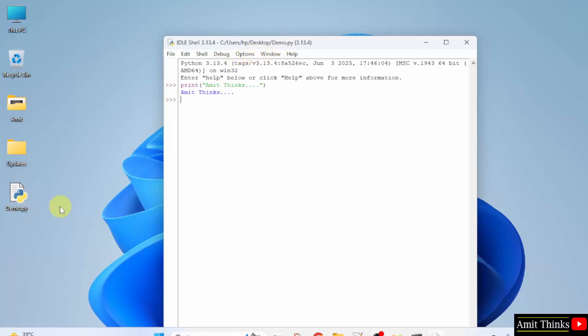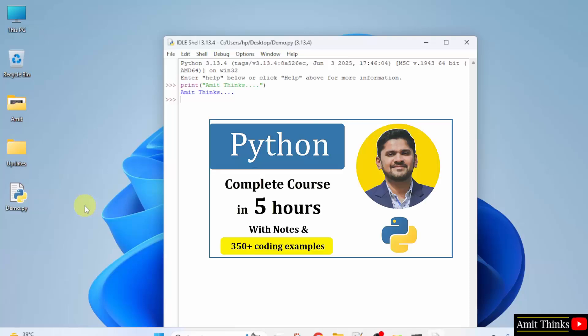So we saved the Python program also. For a free 5-hour Python tutorial, refer to the links in the description of the video. We have also shown different ways to install Python. To install and run Python, you can also use the free Google Colab, as well as Anaconda and even PyCharm. Do refer to the links in the video description.